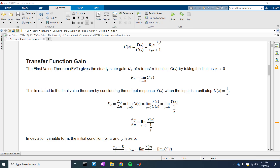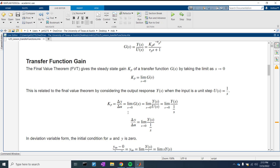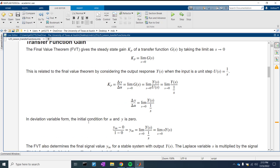Let's look at transfer function gain. The final value theorem gives a steady-state gain kp of a transfer function by taking the limit as S approaches zero. So we take the transfer function G and look at the limit as S approaches zero — that will be our gain at steady-state conditions. This is related to the final value theorem by considering the output response Y(S) when the input is U of S equals one over S. So kp is delta-Y over delta-U, and at steady state that's the limit as S goes to zero, which is the same as Y over one-over-S as S goes to zero.